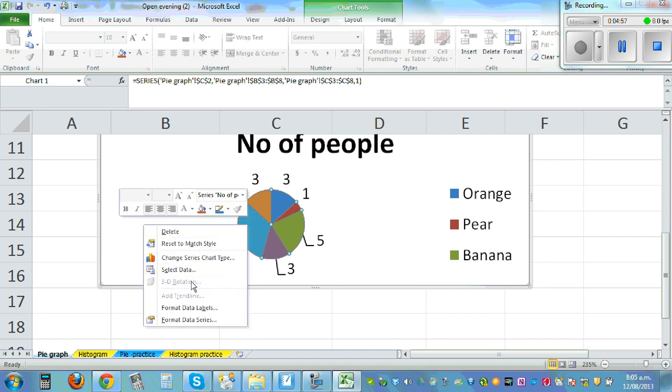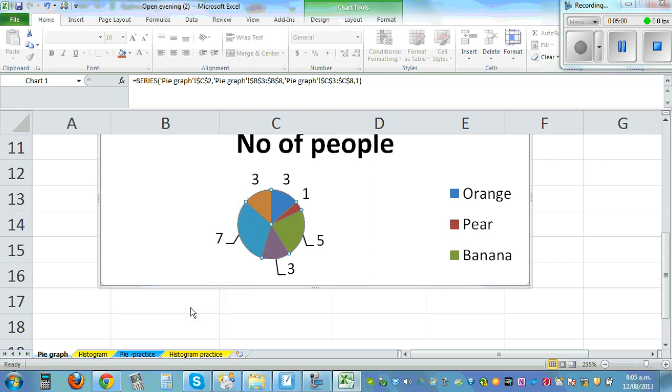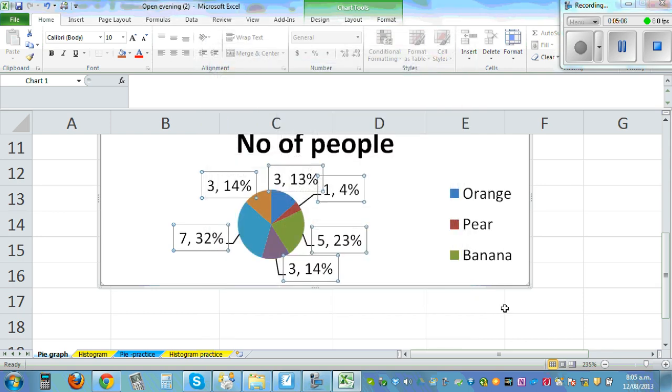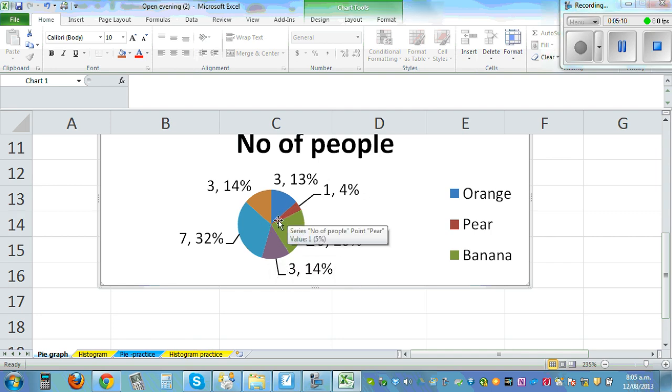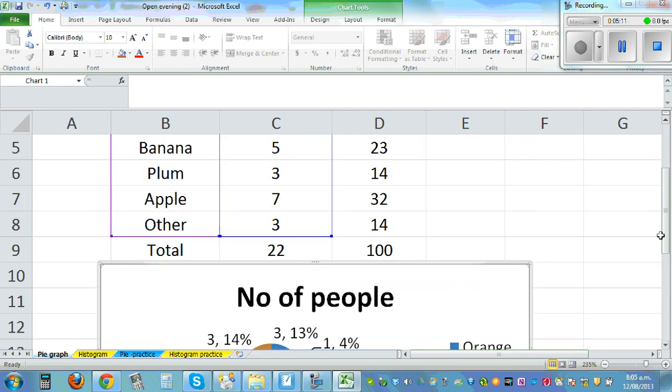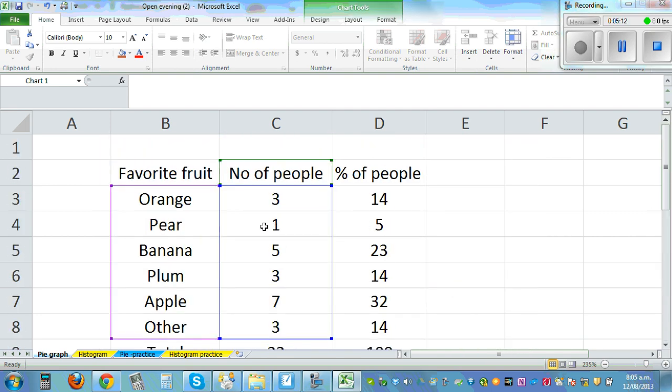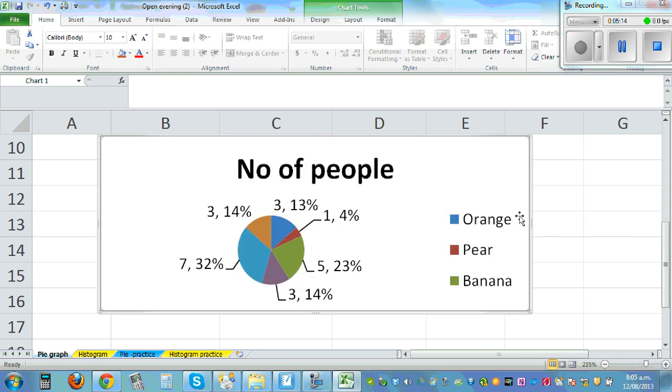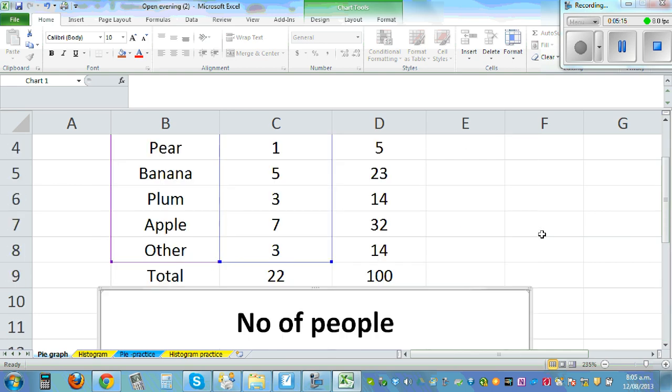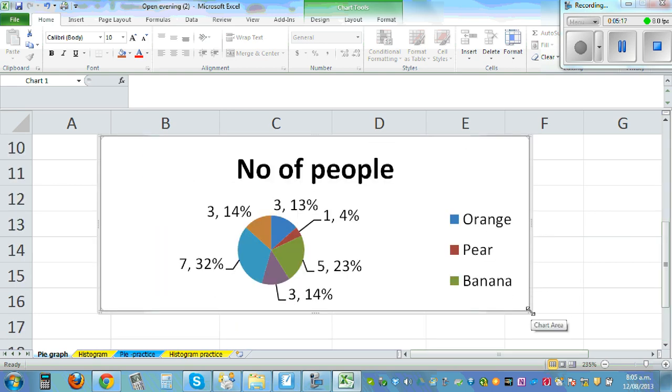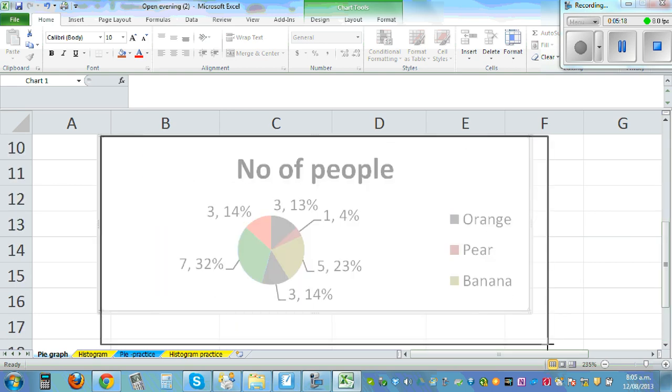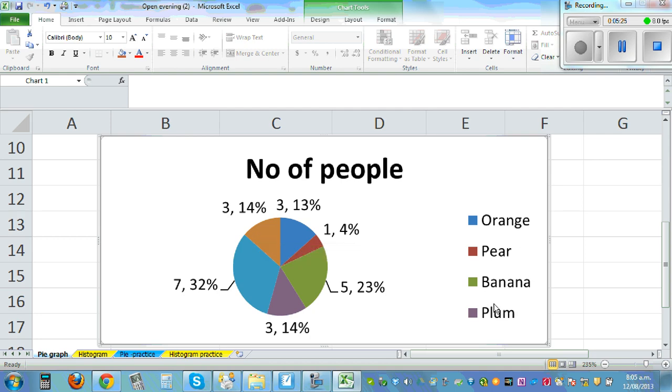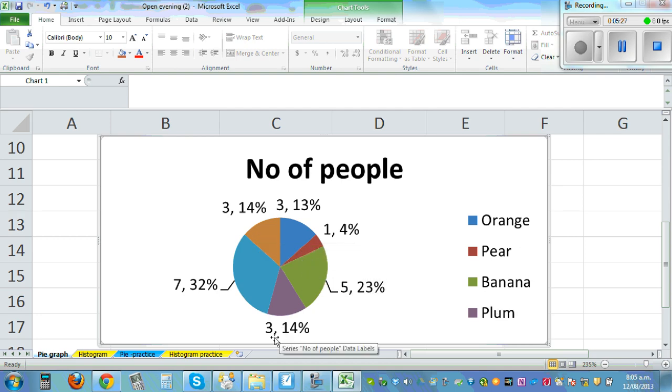If you want to add percent, again right click, format data labels. What do I want? Percentage, check this percent. So can you see it tells you this is, let me show you, orange was 14 percent. Let me make it bigger. Orange is 14 percent. Orange was the blue one, yeah, 3 is 14 percent and so on.